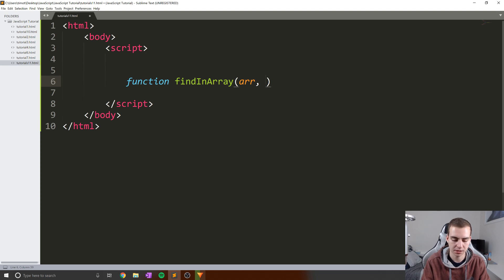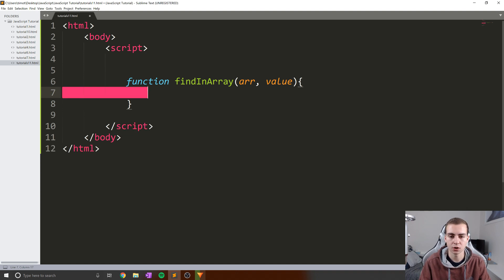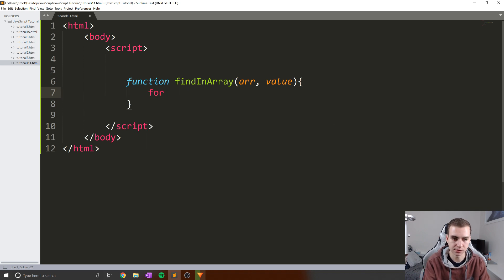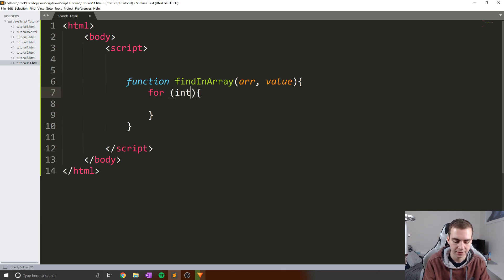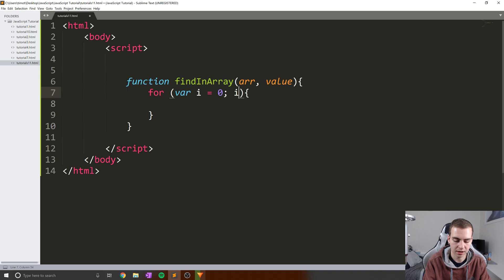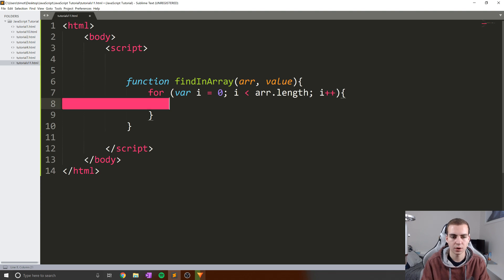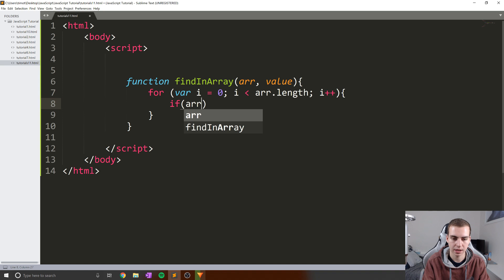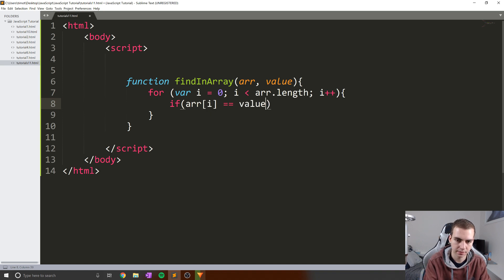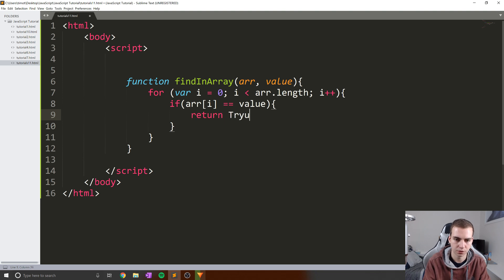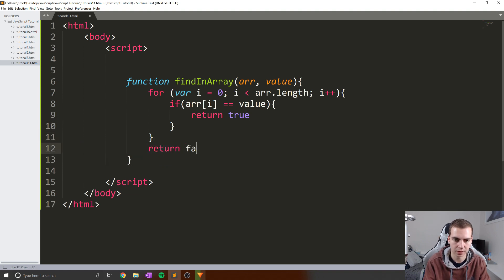The function takes parameters arr, which stands for my array, and value, which stands for what we're looking for. I'm going to write a for loop that looks through the array: for var i equals zero, i is less than arr dot length, i plus plus. Inside the loop, if arr[i] equals equals value, return true. At the end of the loop, I'm going to return false.